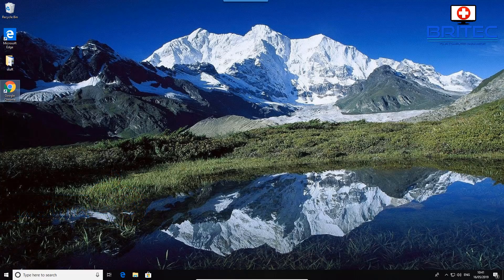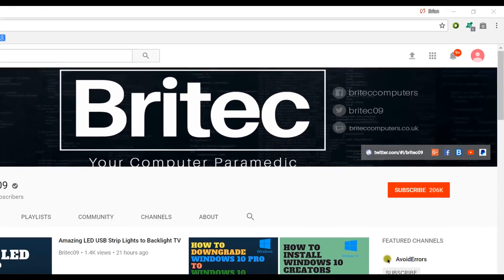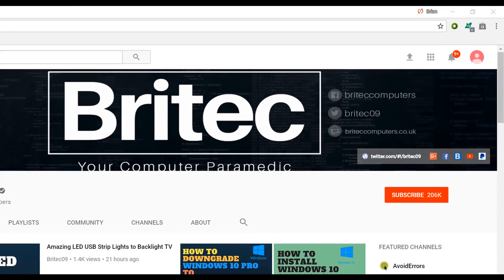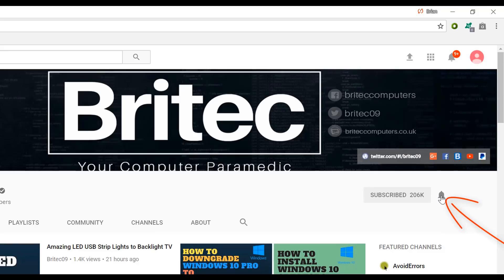Hope this video has been useful. My name is Brian from brightechcomputers.co.uk — have a great day and I'll see you again soon. If you haven't subscribed yet, hit the big red Subscribe button on my YouTube channel and the bell notification button to be notified when new videos are uploaded.